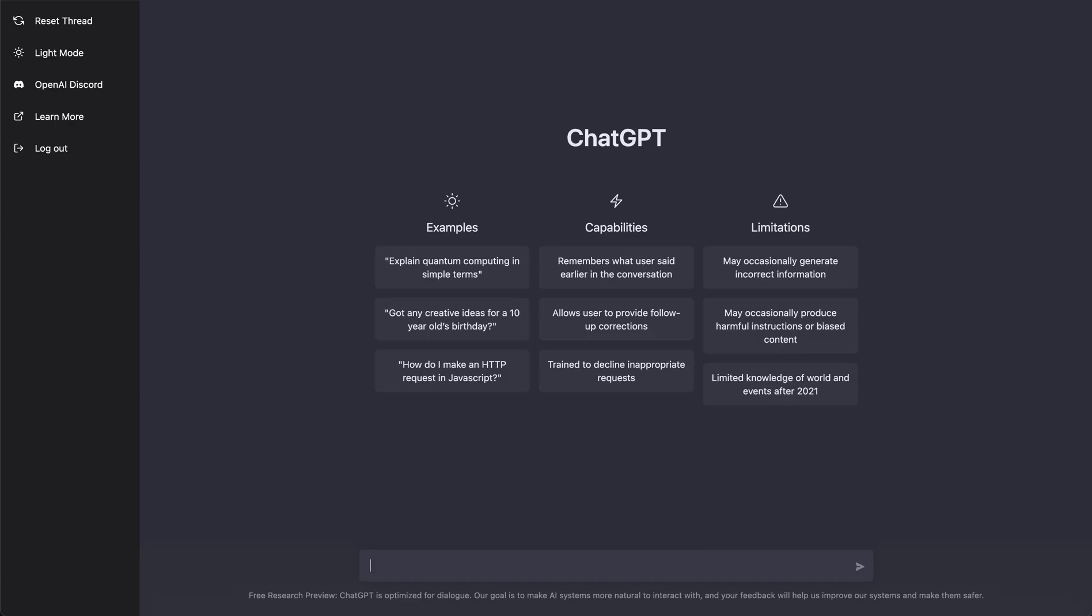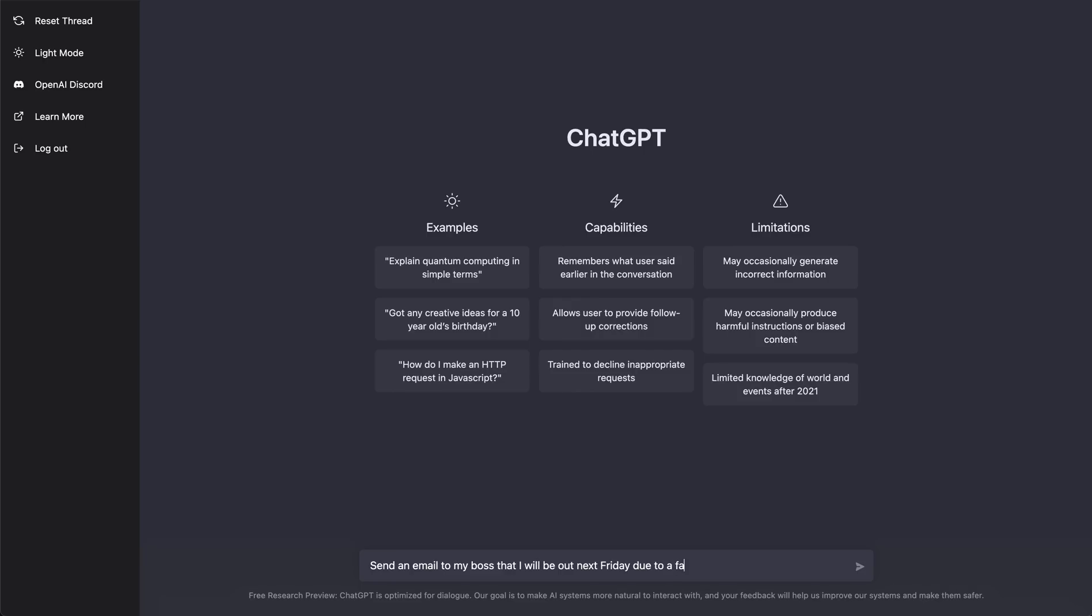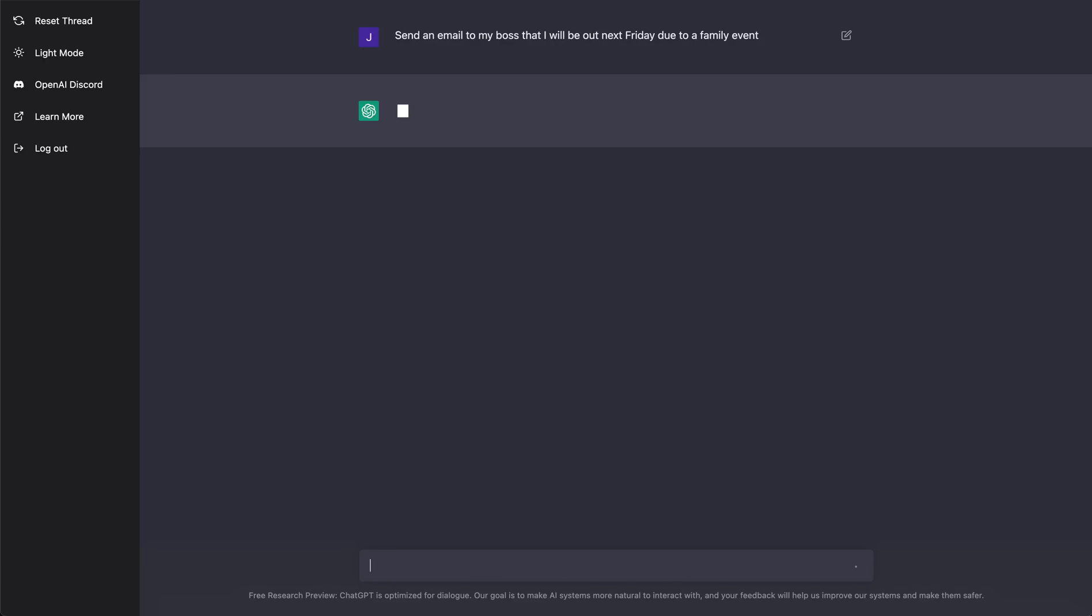ChatGPT, it's a really cool AI bot that can create really awesome content for you. So basically what I'm going to do here is show you a couple examples. The last example I showed in a previous video was more code-based. This is going to be more for the average person. So let's say I want to send an email to my boss that I will be out next Friday due to a family event.